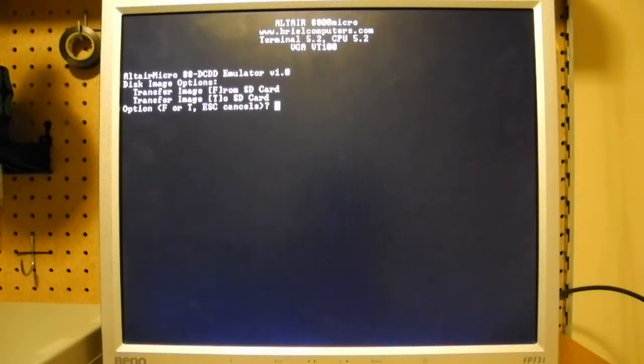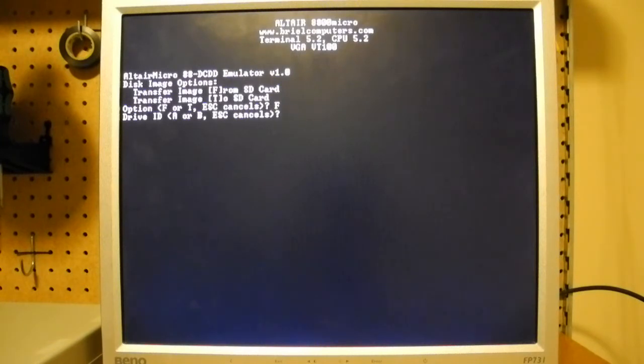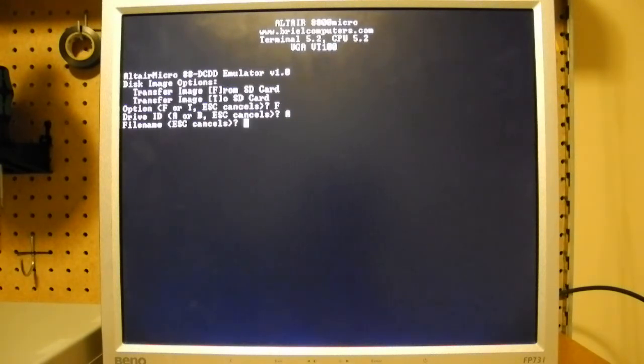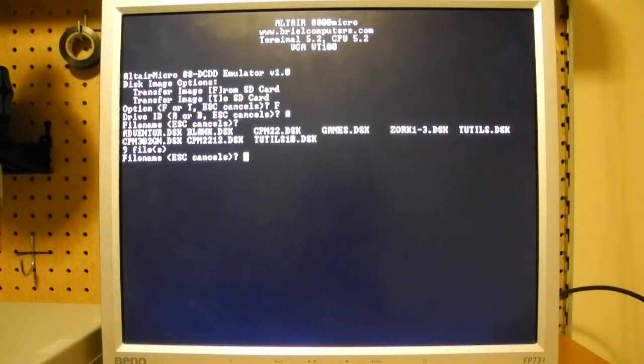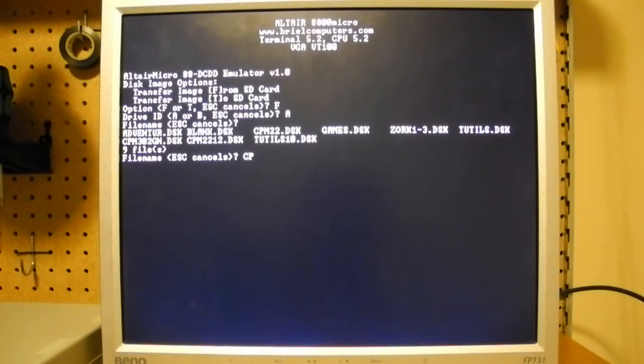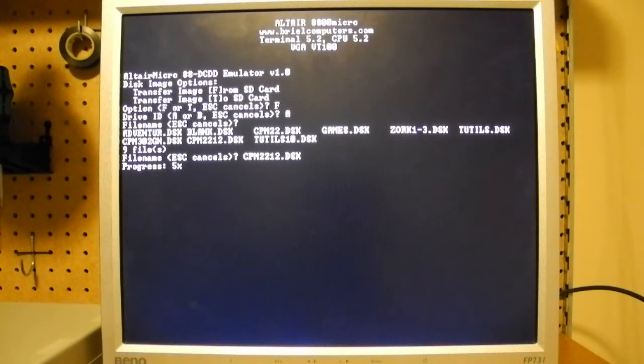So I want to go from the SD card. Now we have two drives, A and B. I'm going to copy a CPM image to drive A. And the file name. Hit Control-Alt-D to get a directory listing. In this case I want to use an image called cpm2212.disk, which is the newer version of CPM2 that I want to install here. So I'll select that. And this takes a couple of minutes to run to do the transfer.